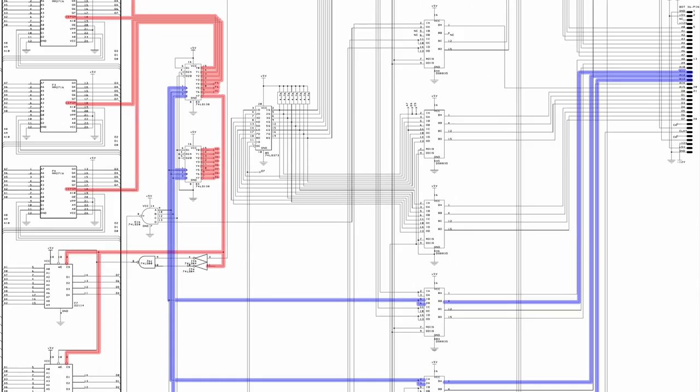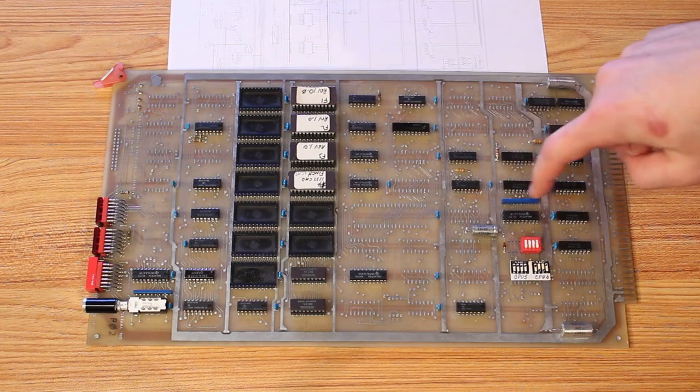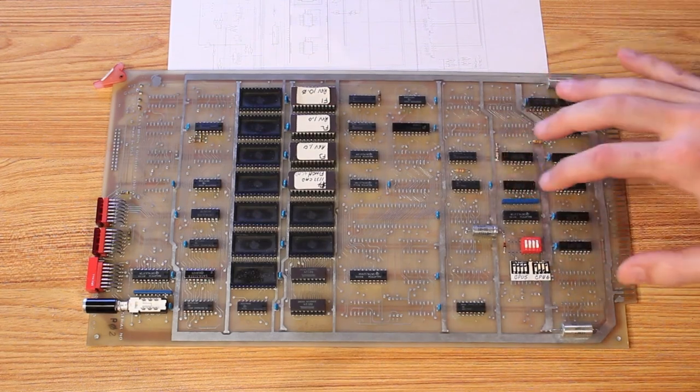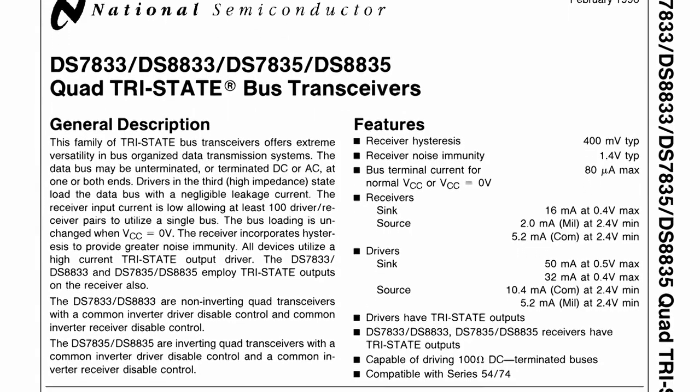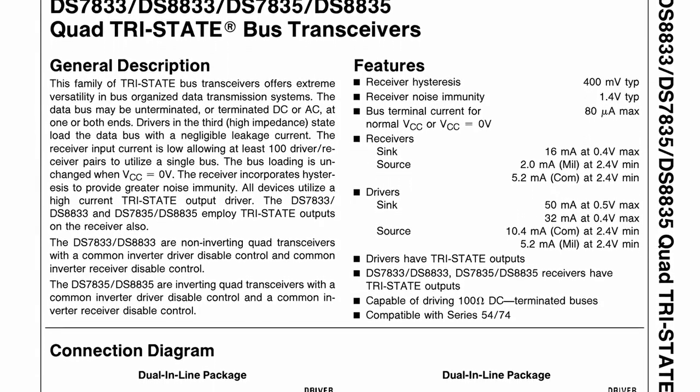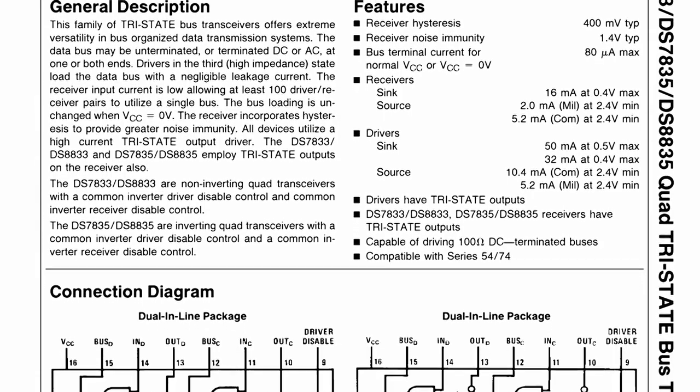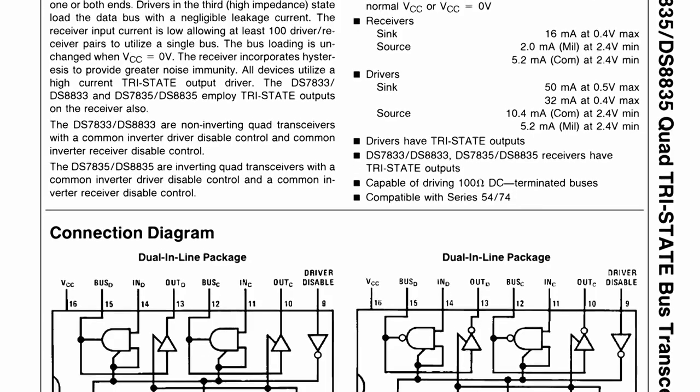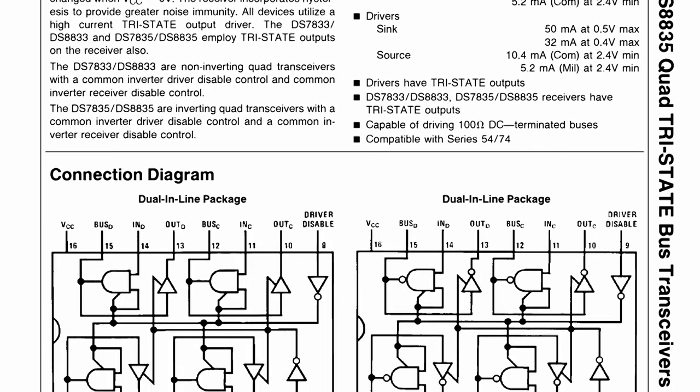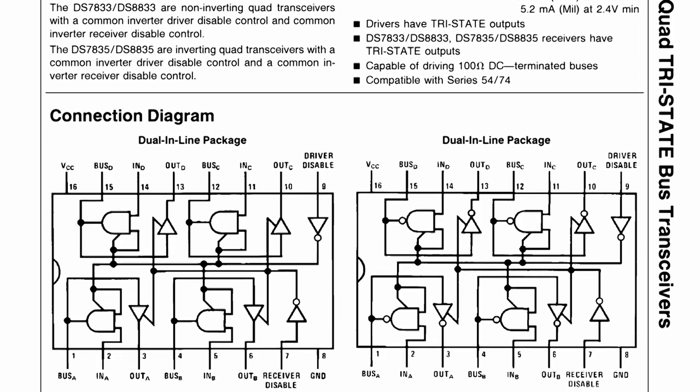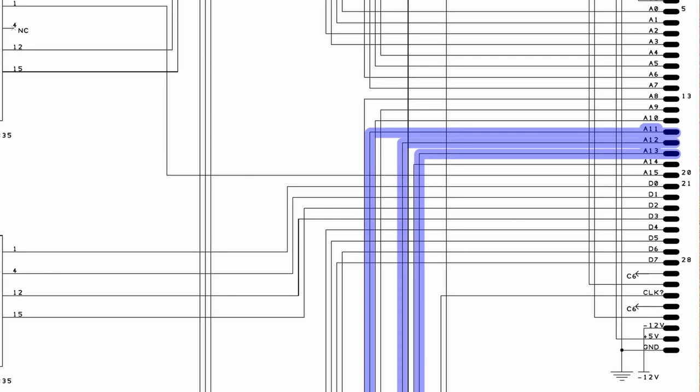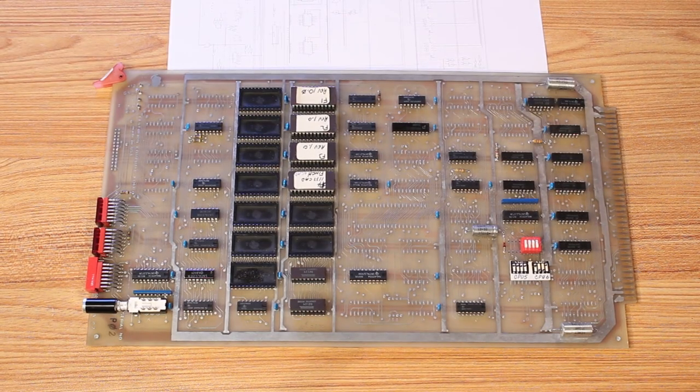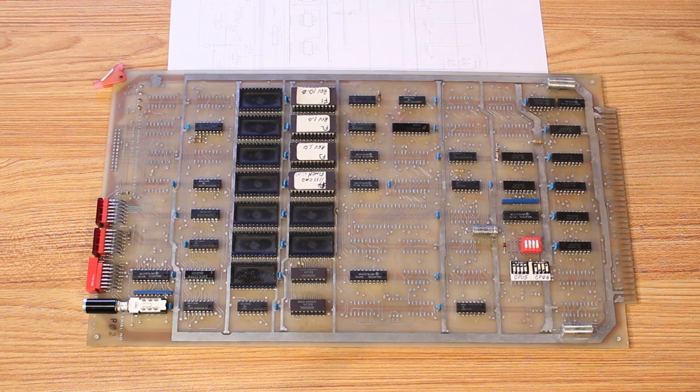We can trace the 3-bit address that's coming into these selection chips all the way back to the card edge connector. Now those lines go through the collection of DS8835 chips over here on the far right. These are bus transceivers, which means that these are essentially the gateway between the address bus and the data bus that is talking with the rest of the computer and the address bus and the data bus that is on the diagnostic board itself. And then going back to the ROM selection chips, they have a 3-bit input coming into them and we can follow that all the way back to A11, A12, and A13.